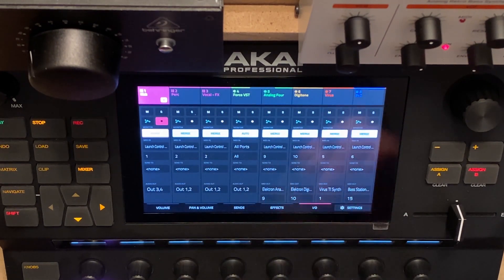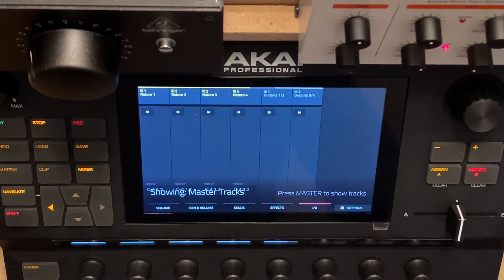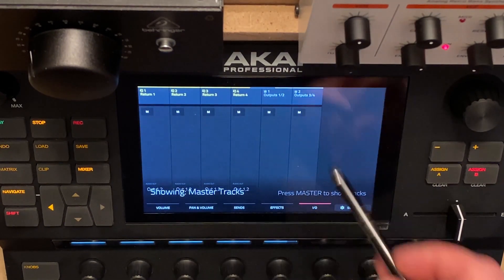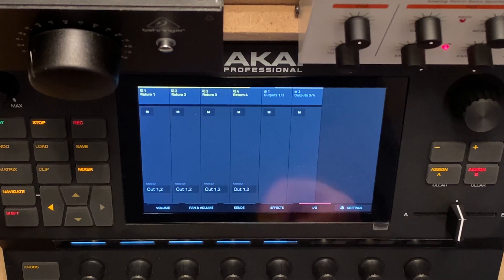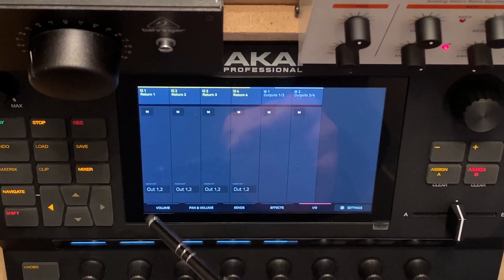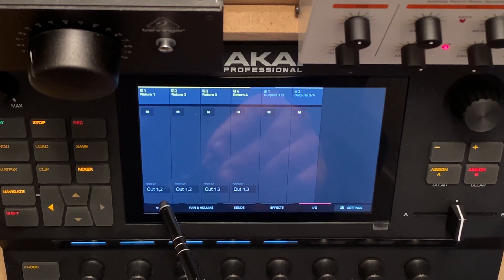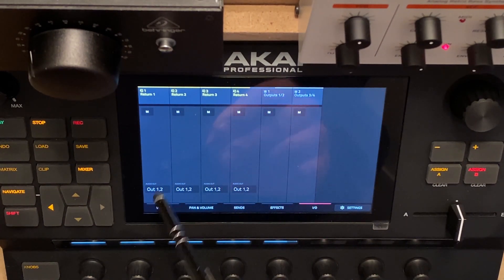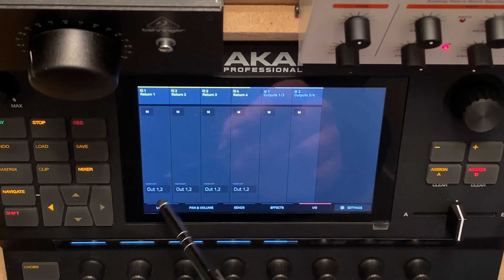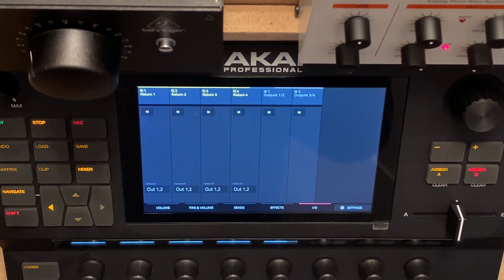Since we're in the mixer, I will also go to the master mixer. All the sends — or the returns — are sent to outputs one and two.